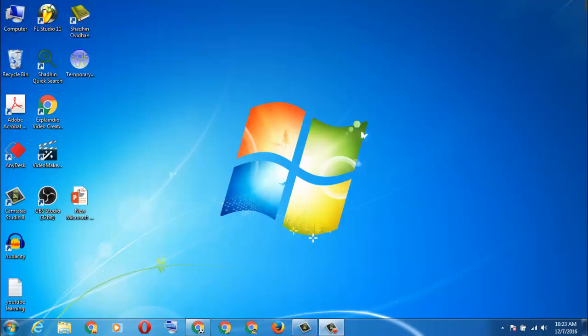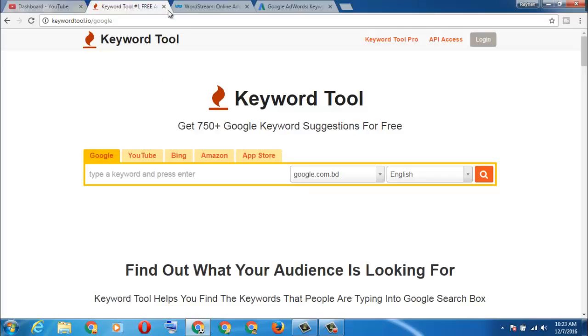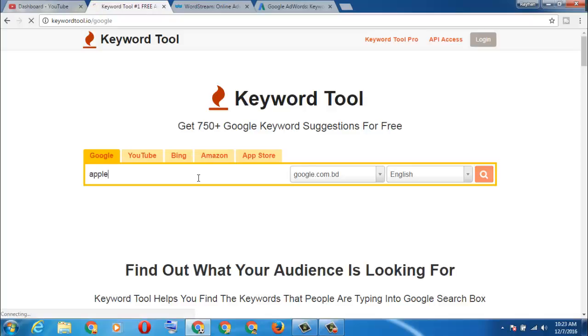First one is keyword tool. If you want to search a keyword for Apple, you can type Apple here: A-P-P-L-E and enter.